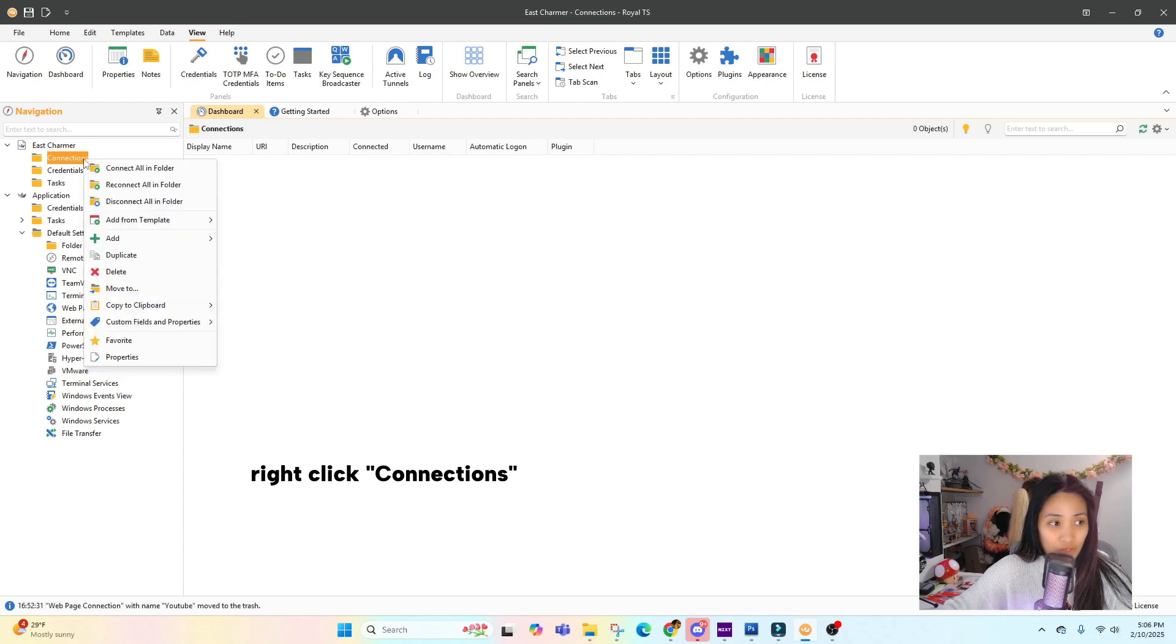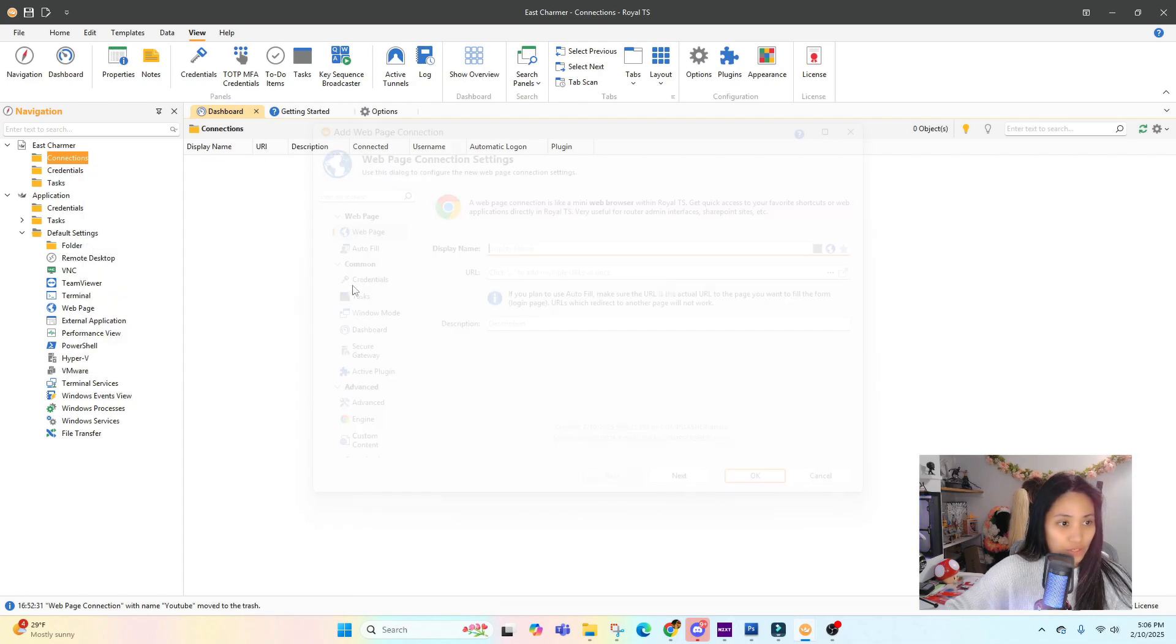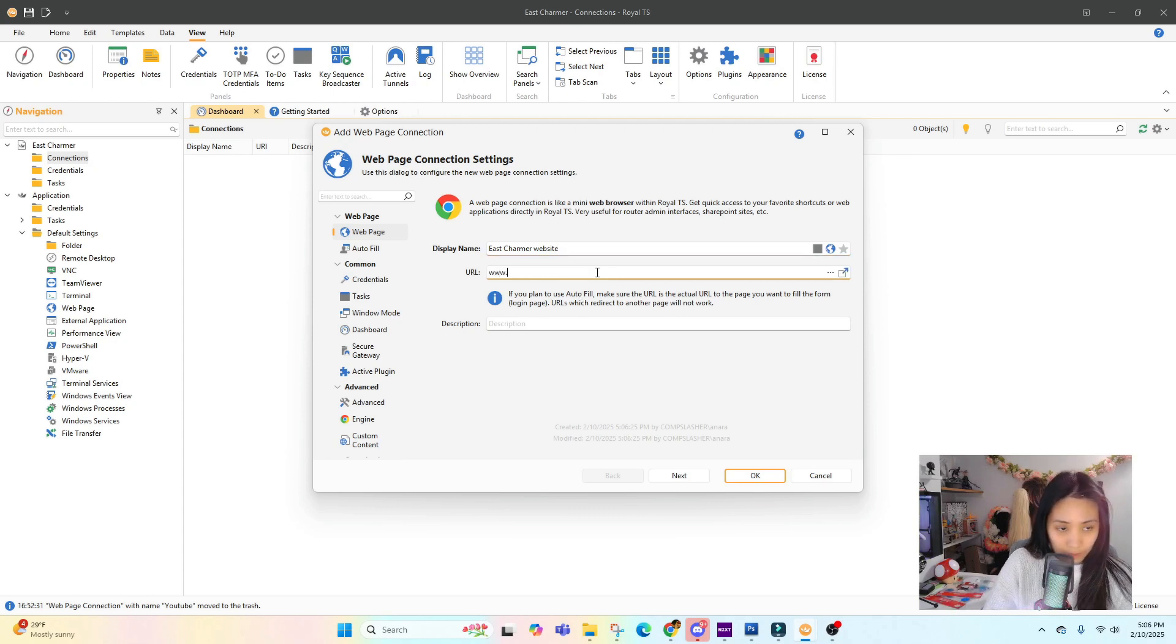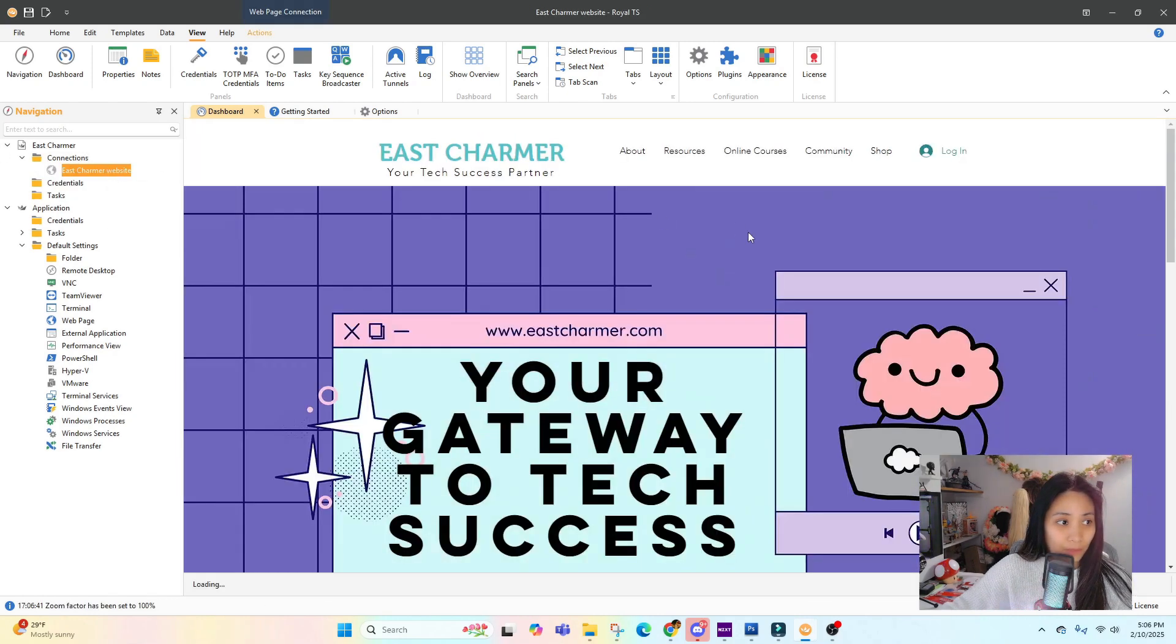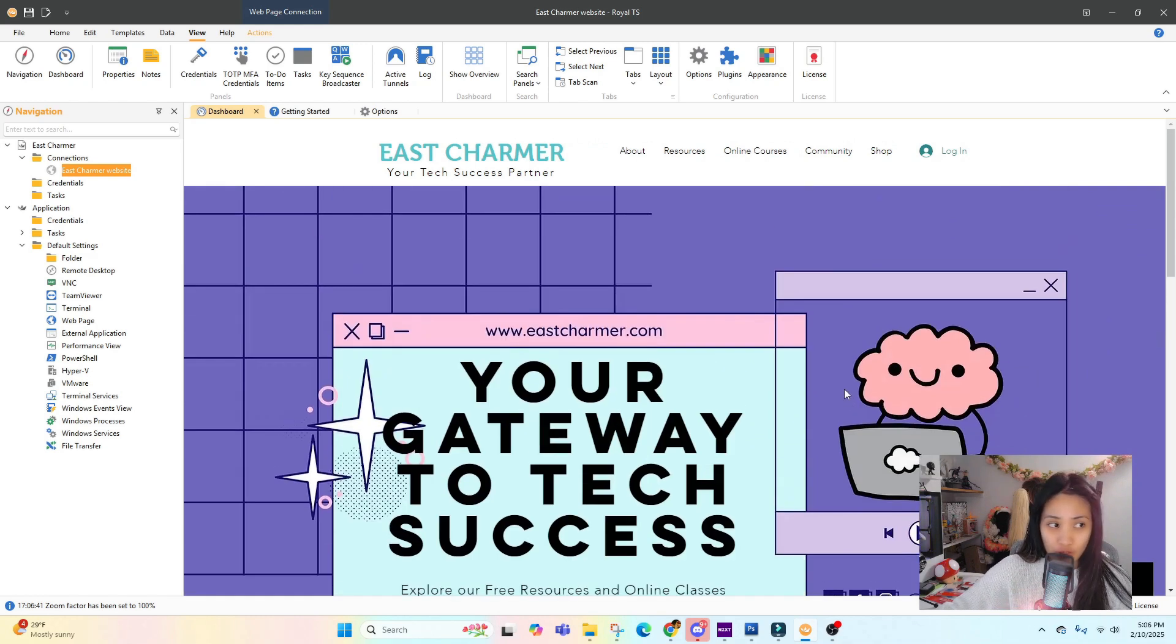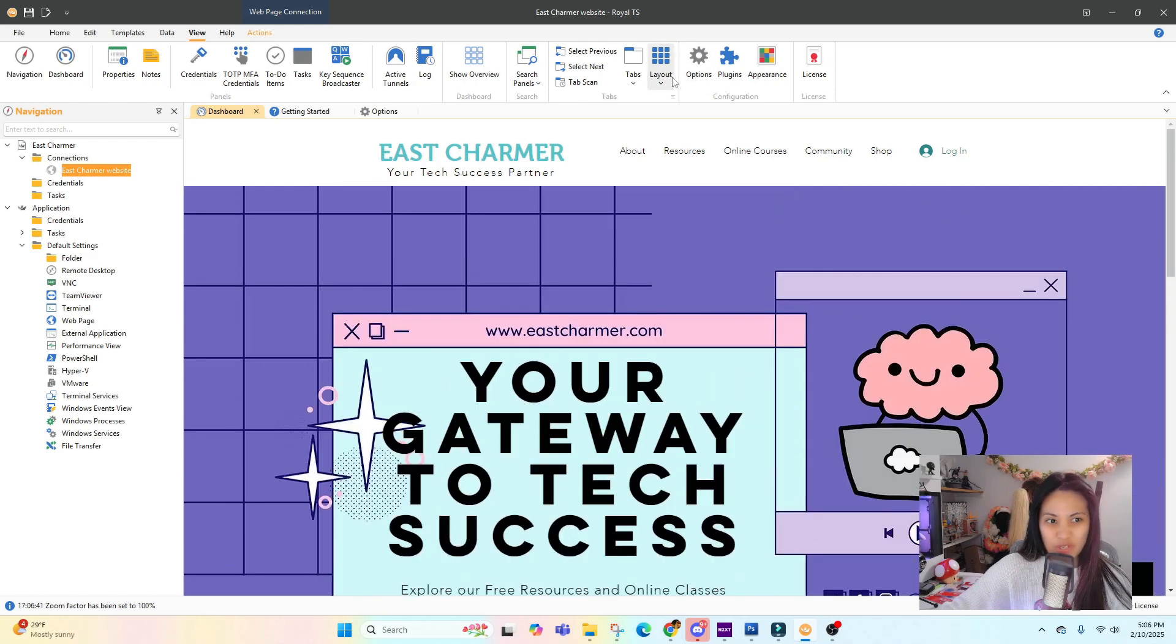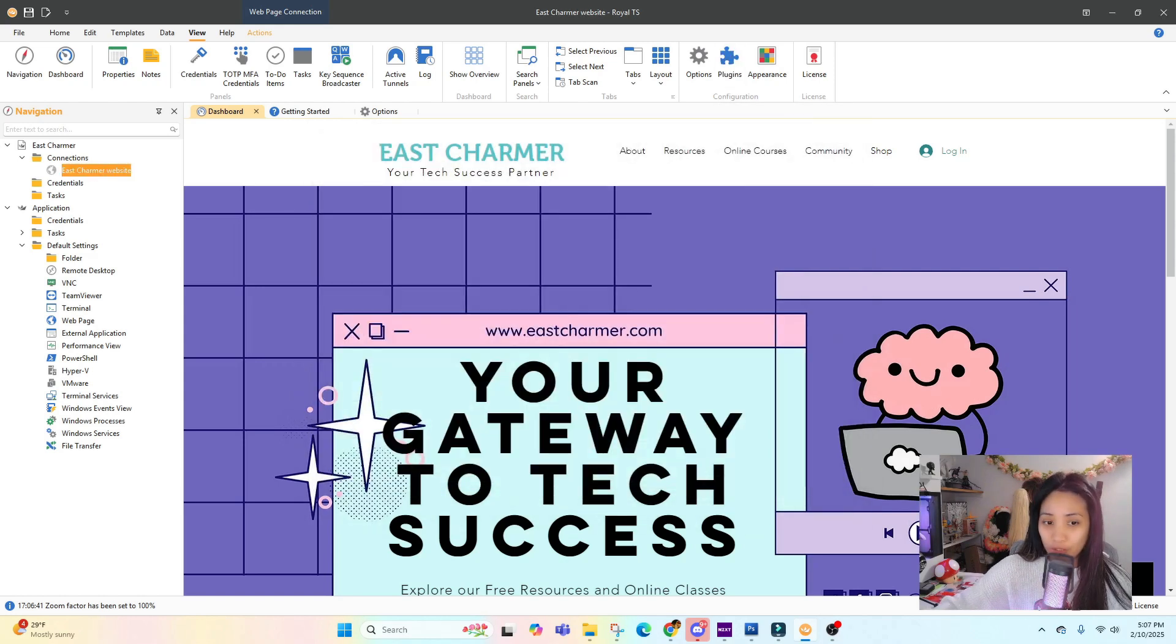I'm going to try to add a new connection. Under Connections, I'm just going to click Add and then do a web page. Then just type in East Charmer website and the URL. Let's see if we can get into it. Now our website is showing, so that is one way to add a connection to Royal TS.